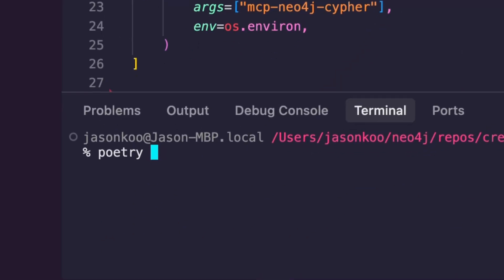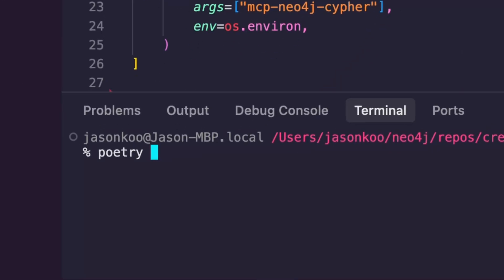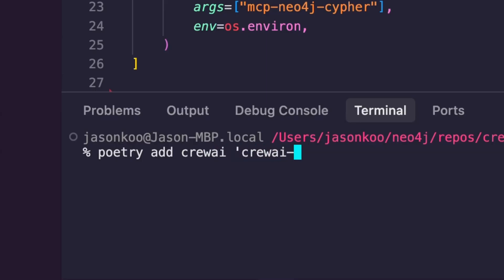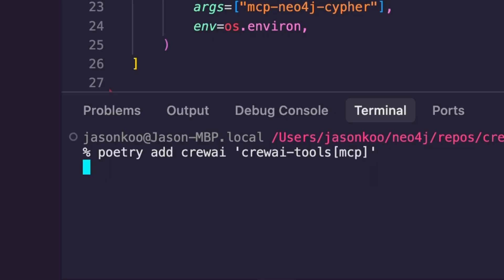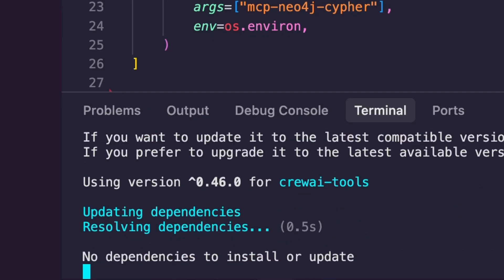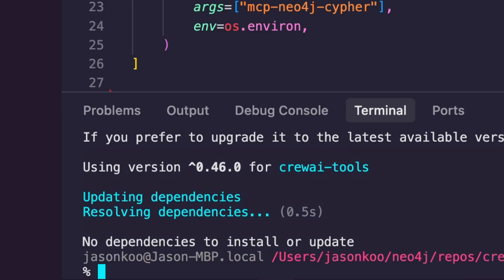And that will load up all the dependencies that are already in the pyproject.toml file. But if you're starting from scratch, if you wanted to get started, you do Poetry add crew AI, and then crew AI tools MCP.